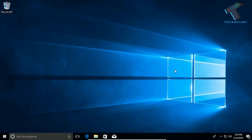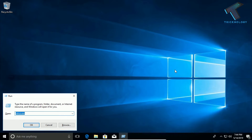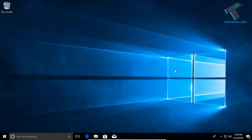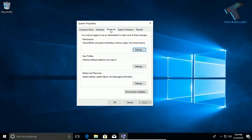The next method is to modify the memory dump settings on your Windows 10 computer. Open the Run box by pressing Windows + R together, then type sysdm.cpl — I will provide the command in the video description. Press Enter and you will get the System Properties window. Go to the Advanced tab.